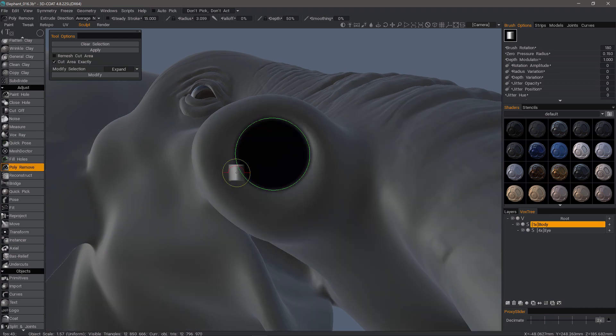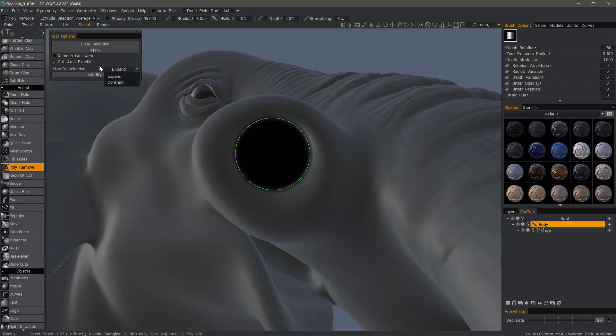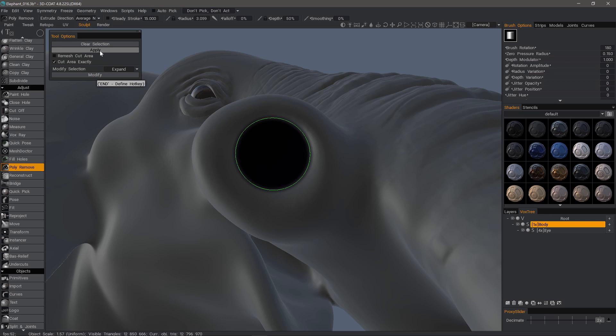And I'll turn wireframe off. We have an option to expand the selection or contract it and then hit modify once we choose the mode. But in this instance, I will leave it as it is and just hit apply.